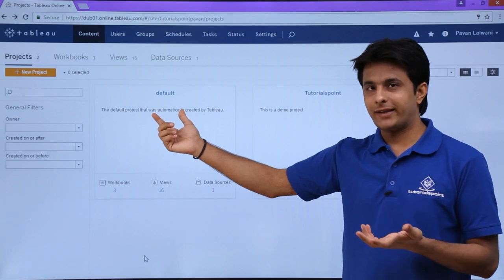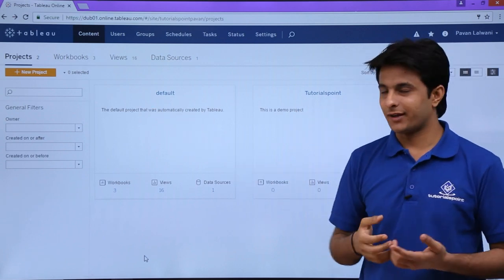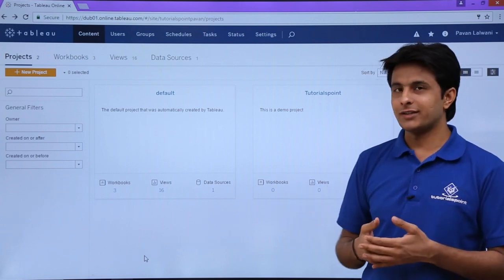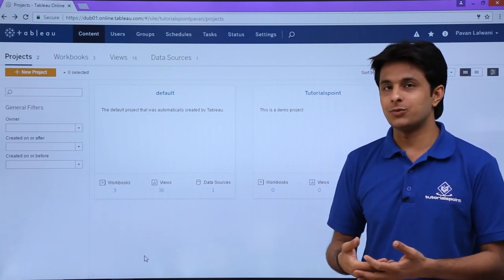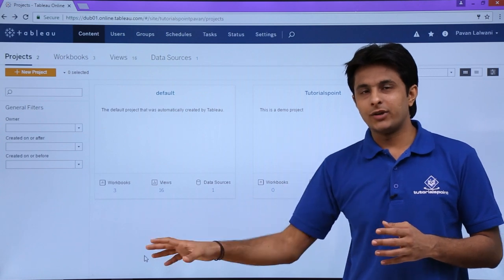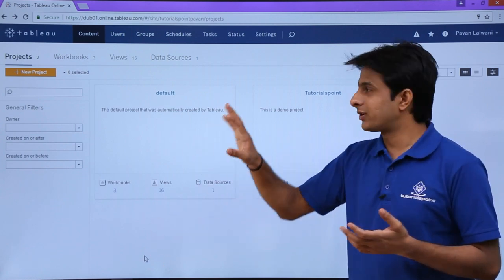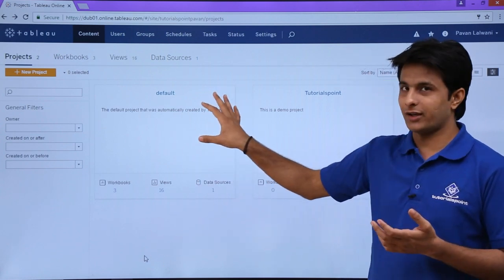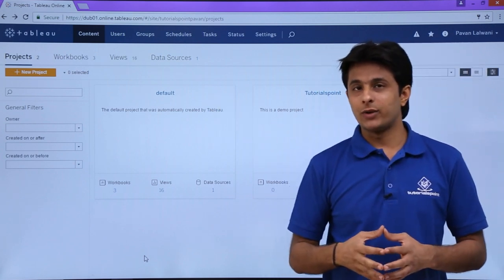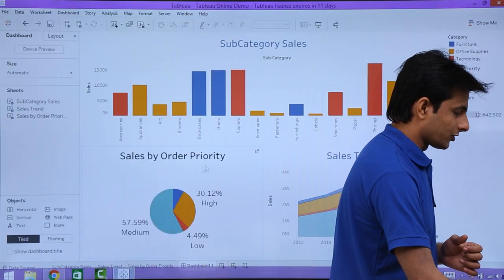I already have the default project given by Tableau Online, and a second project called Tutorials Point which I created. If you see there are zero workbooks, zero views, and zero data sources. What I'll do is from Tableau Desktop I'll publish so that it will be visible in Tableau Online under the Tutorials Point project.